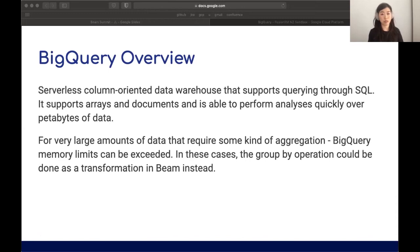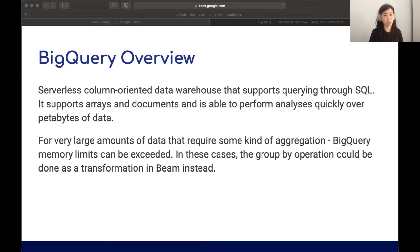A brief primer on BigQuery: it is a column-oriented data warehouse that supports SQL queries, arrays, and documents. It's highly performant and can do analyses over large amounts of data very quickly. Today we'll be aggregating data within BigQuery itself rather than within Beam. However, if the data is too large, this may not be feasible as BigQuery will run out of memory — in that case, you'd move the aggregation into a Beam transform. When running on Dataflow, there's a service called ShuffleMode which makes this extremely fast, even for terabytes of data.